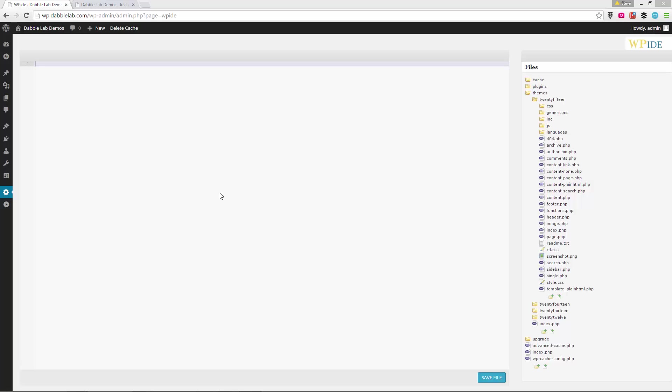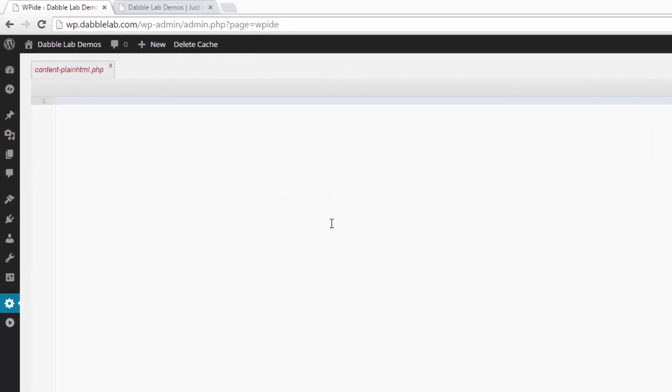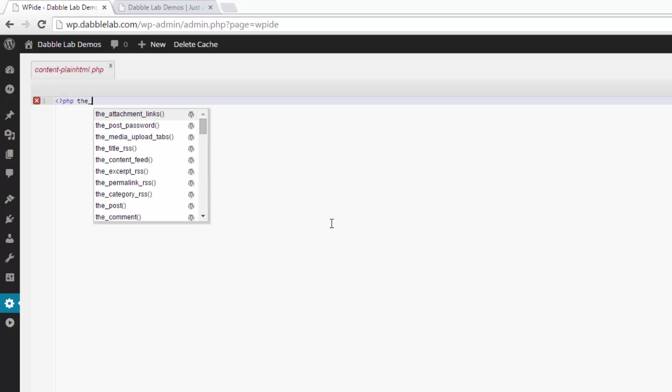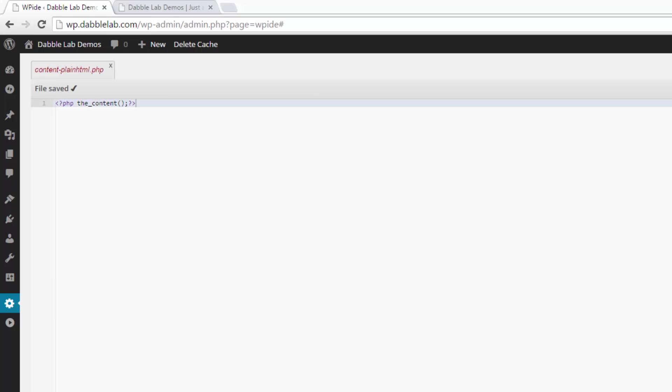So now that we have both of those files, we need to add a little bit of code. It's really simple. In fact, the first file, the content-plain-html is just a single line of PHP code. So I'll go ahead and type it in here. You can pause the video and copy it. You can pause the video right now and just copy that line. So again, nothing crazy.